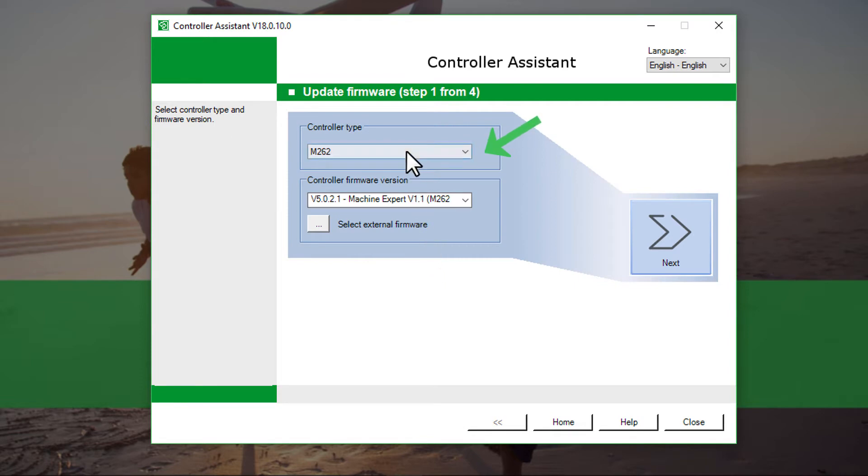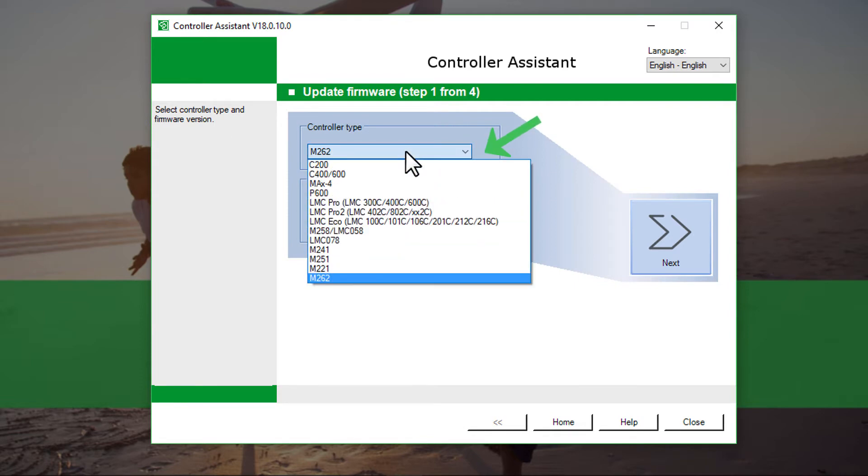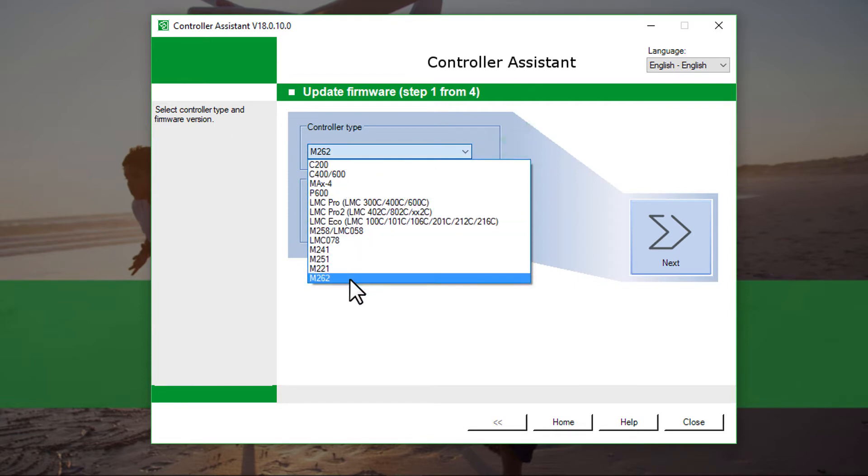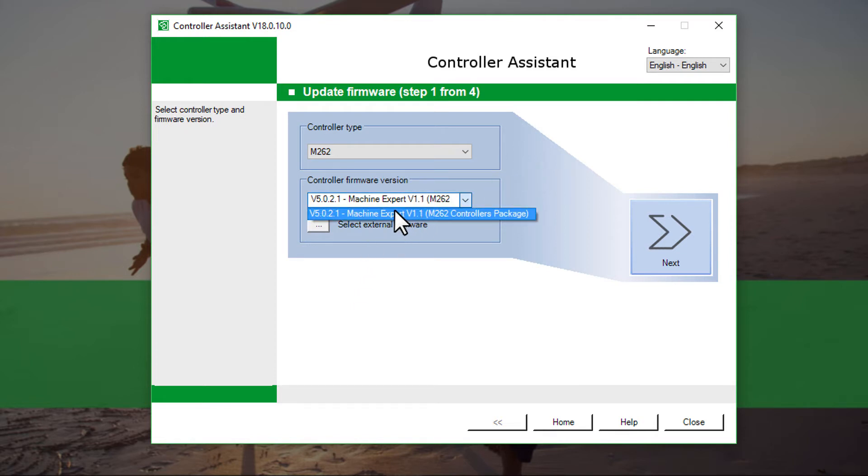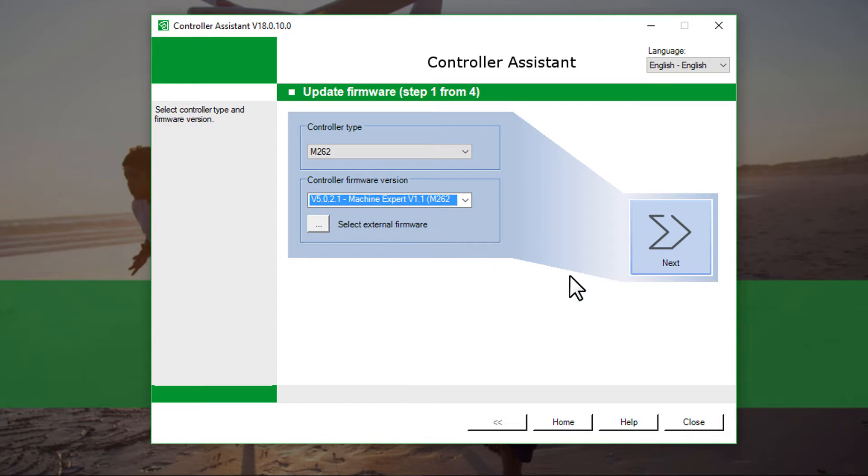Select the controller type and the firmware version. Continue with Next.